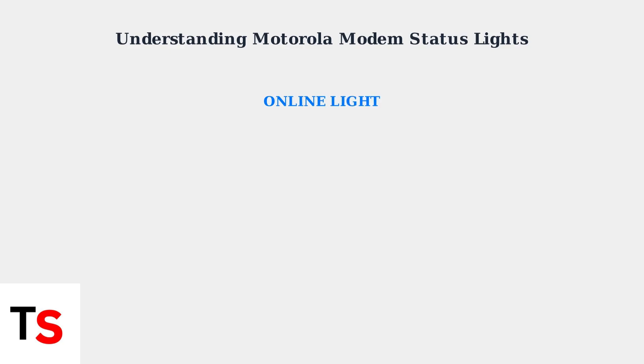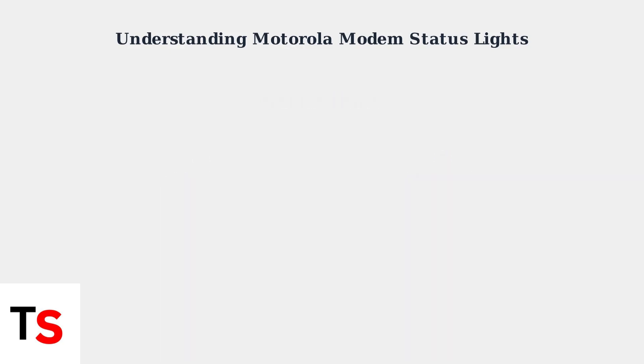The online light indicates your internet connection status. Solid green represents DOCSIS 3.0 connectivity, while solid blue indicates the newer DOCSIS 3.1 standard. A blinking light means the modem is attempting to establish an internet connection.